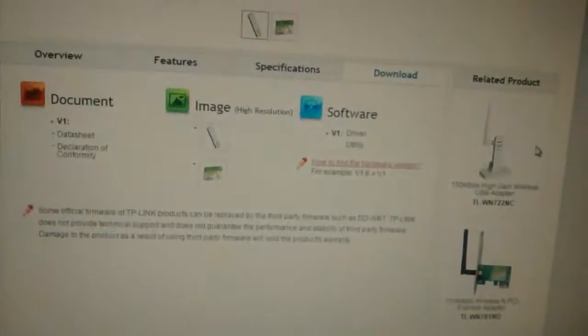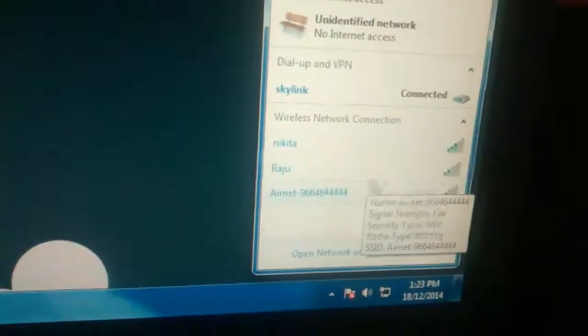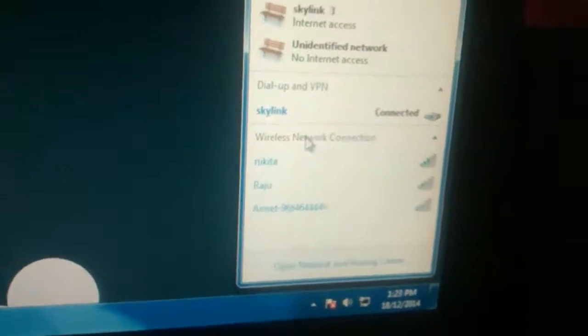After you have downloaded the drivers, go ahead and plug in the USB adapter and install the drivers. It will recognize it, and after the installation has completed, just go to your networking settings.